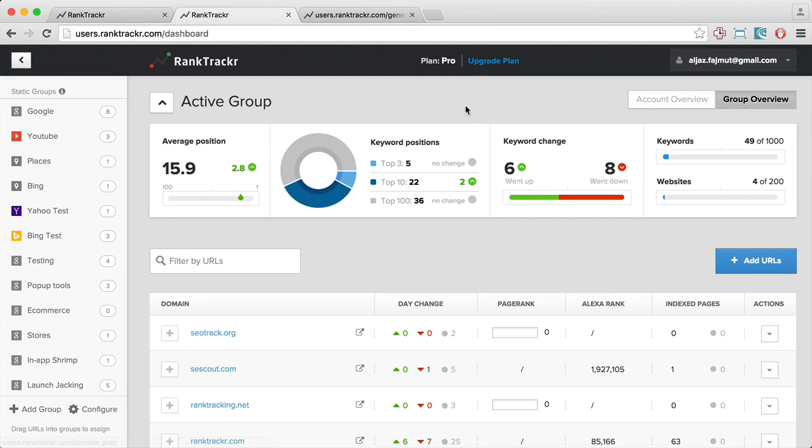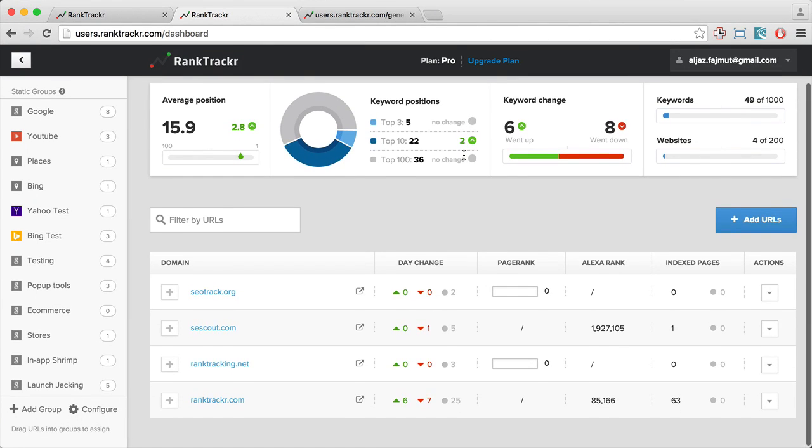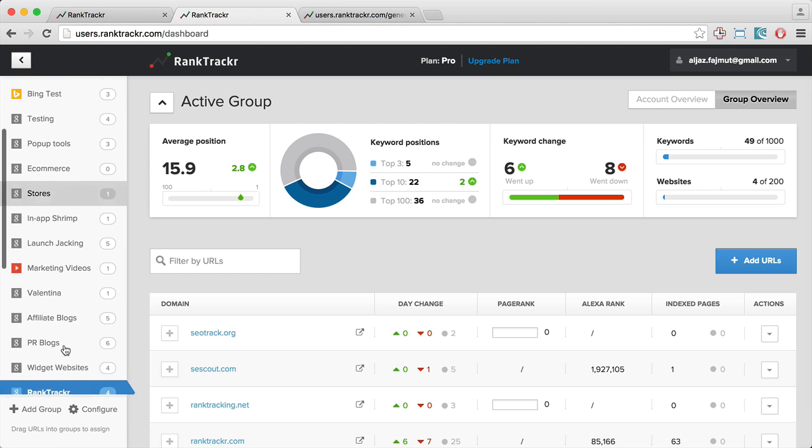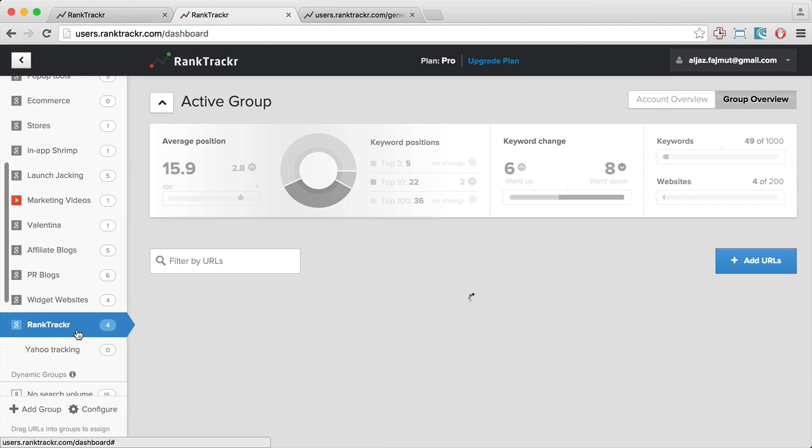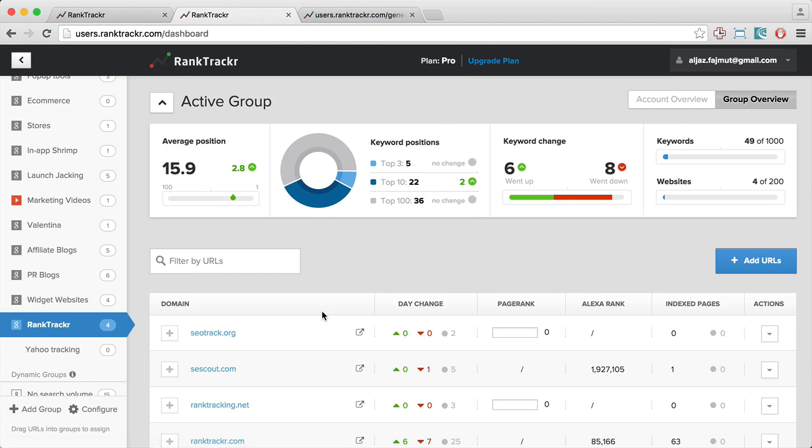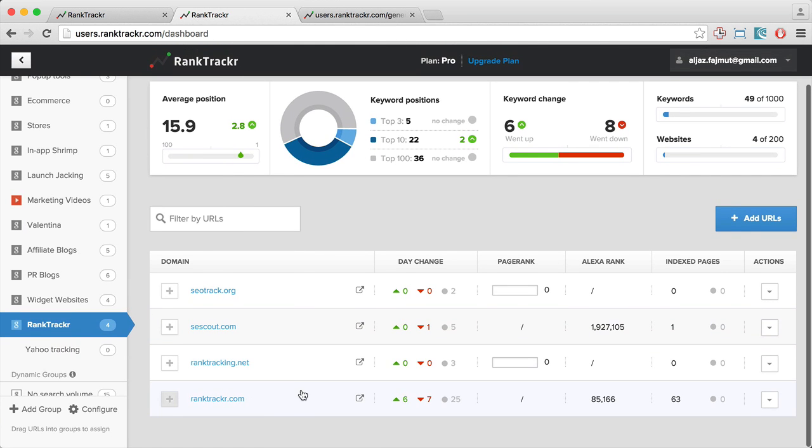Hey, in this video I'll show you how to export data with Rank Tracker. I will go to one group. Let's choose this one and I'll open one of the URLs.